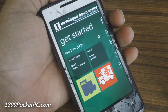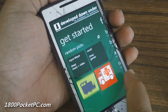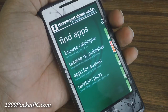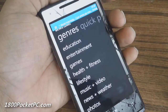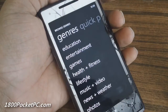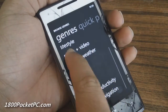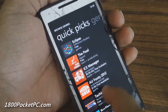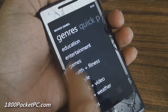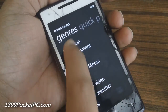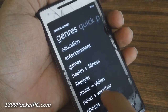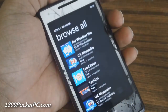You can keep randomizing and see what apps are in there sliding across. You've also got the browse catalog, and going into that you get the various categories. There's a quick pick section which is kind of like random apps, and going into each category will show you the various apps within it.